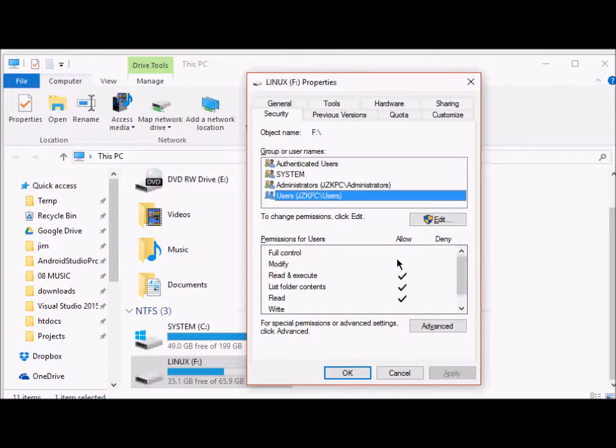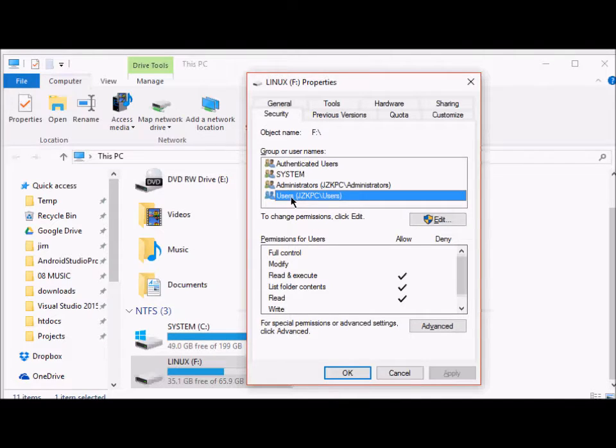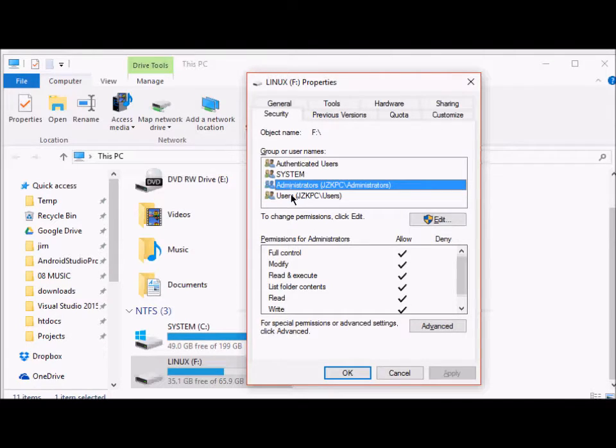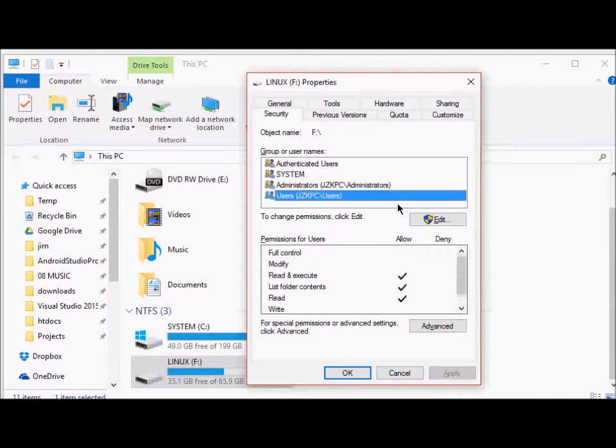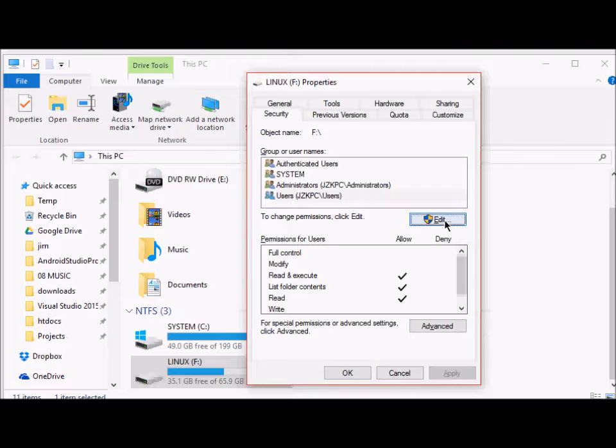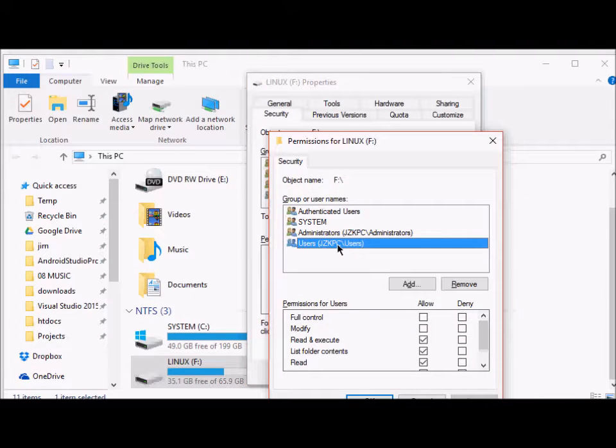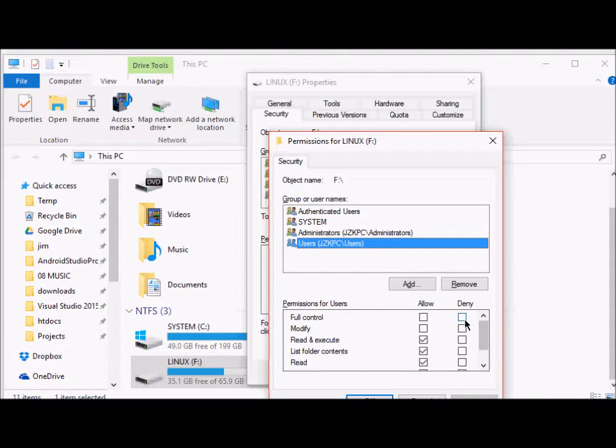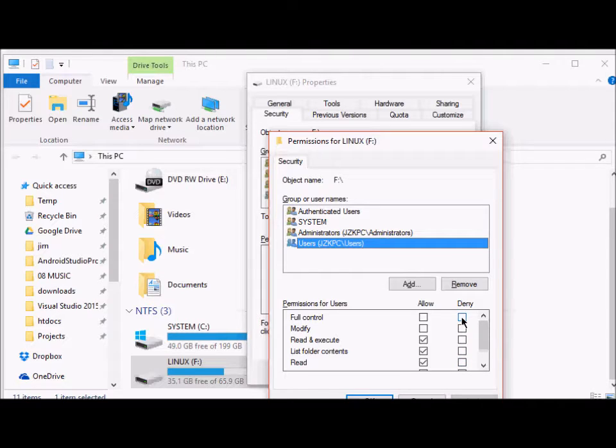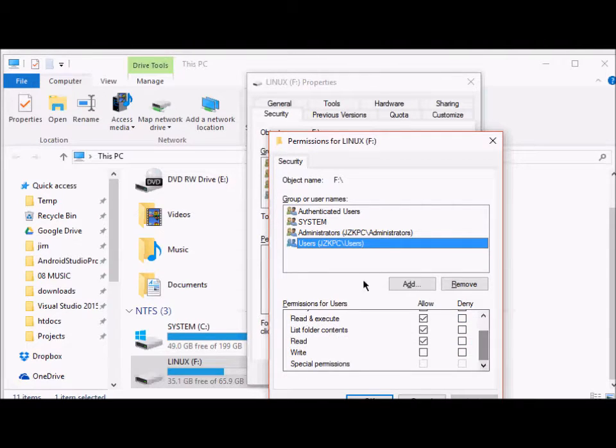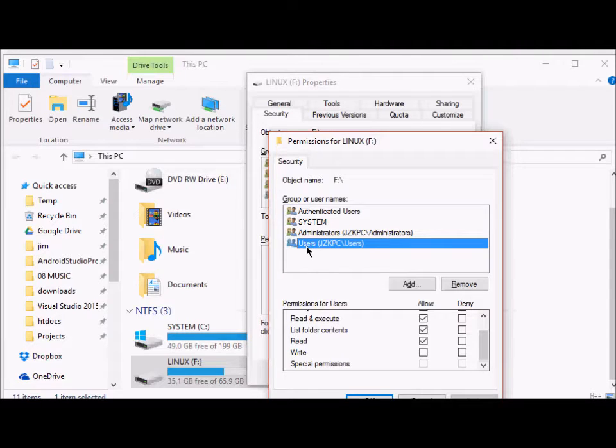Now, if you want to disable access to all users who are not administrators, then you can edit it and then you can change the permissions here. You can deny all the permissions and the regular users will not be able to access the F drive.